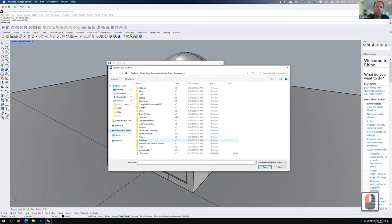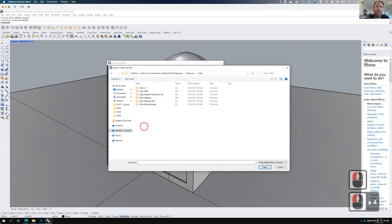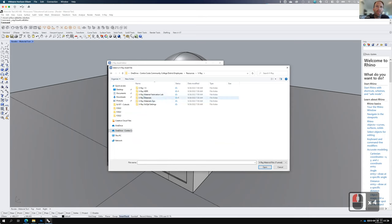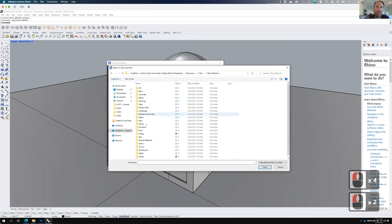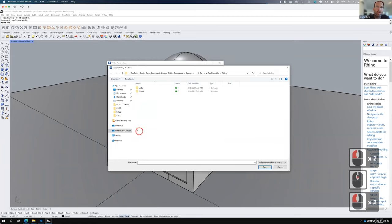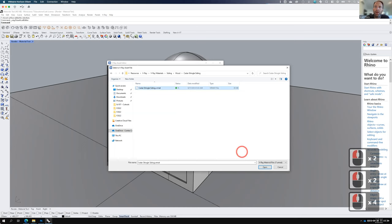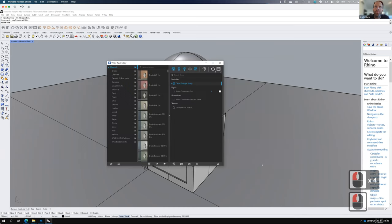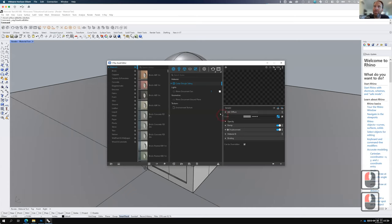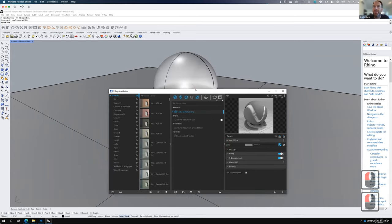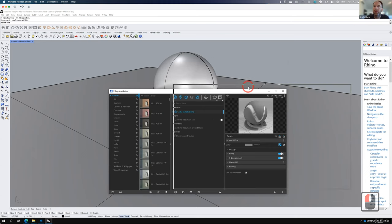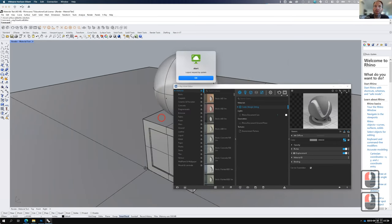I have a whole bunch of V-Ray materials on my flash drive. The one I'm going to use is a shingle siding. I'll go ahead and open that material up. This shingle siding - conveniently it didn't load. That's actually good practice - we'll load everything up.